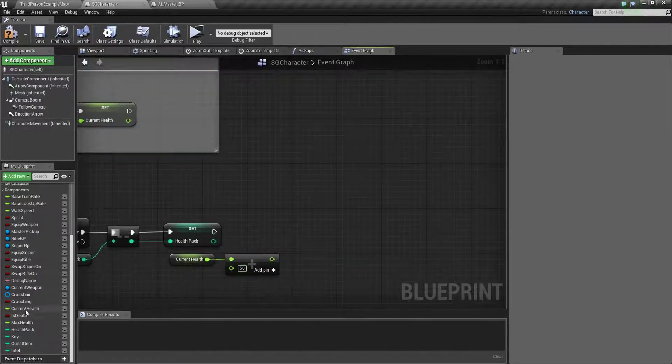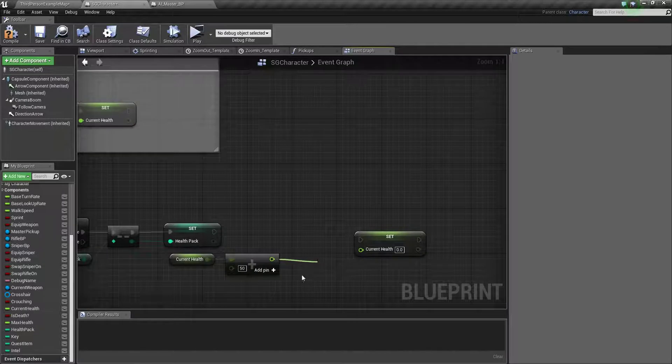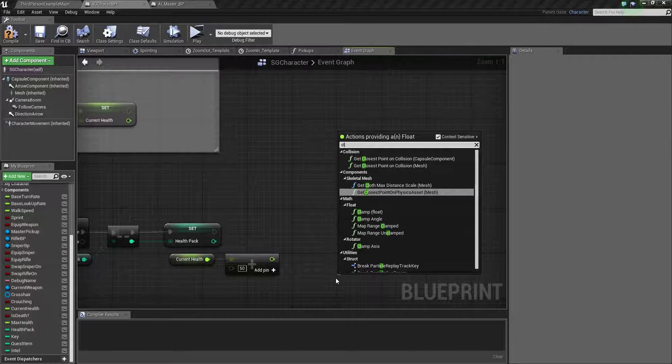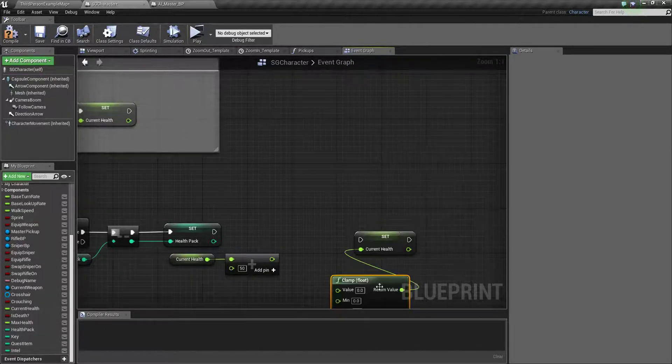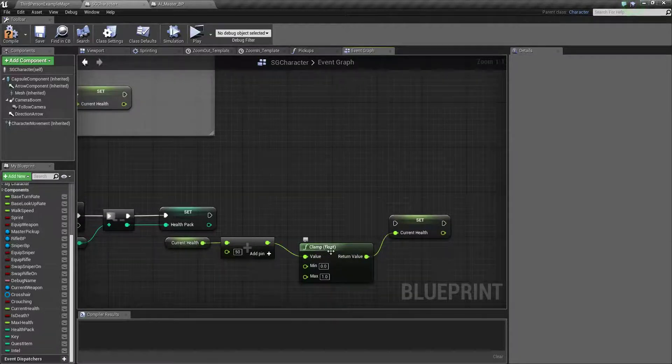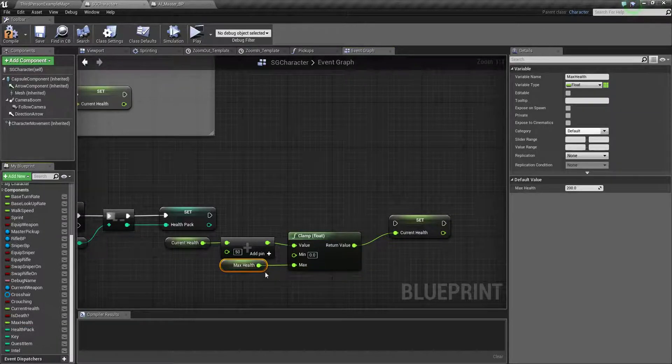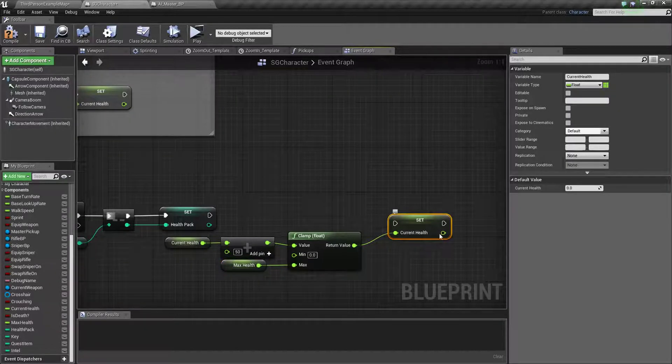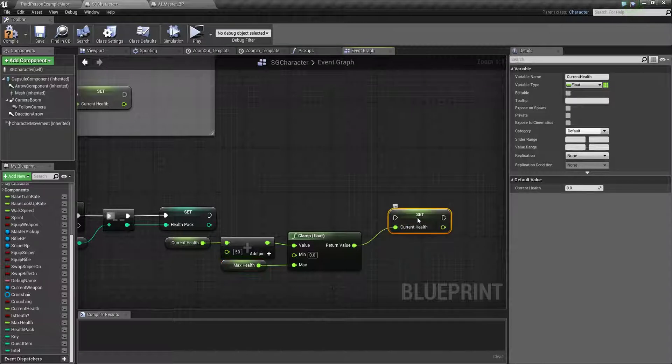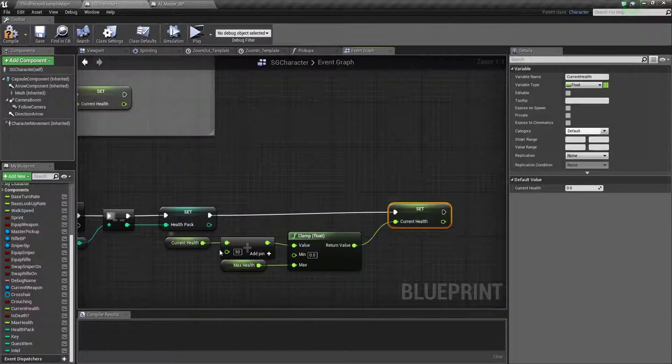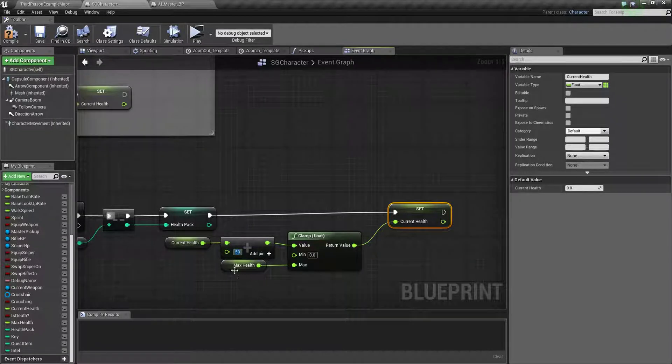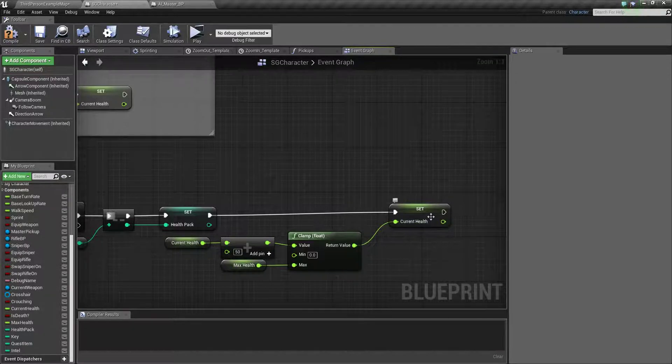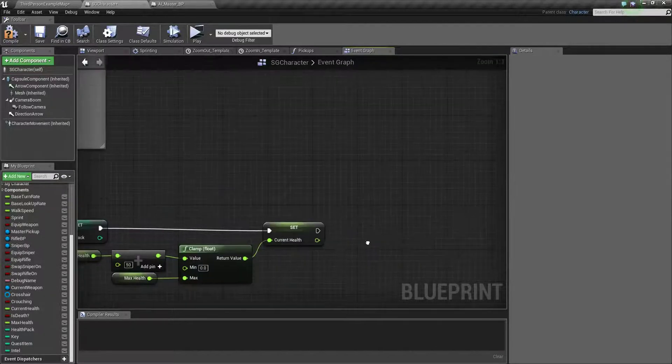What I do is just set current health. So here we need a clamp float. So here we just need to do this value and minimum is zero and maximum is max health. We don't want to increase current health higher than max, so we just clamp it. If you put higher value, maybe you put 500 but health is 200, so it will only fill 200 health. Hope you understand.